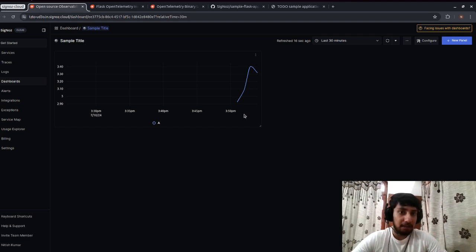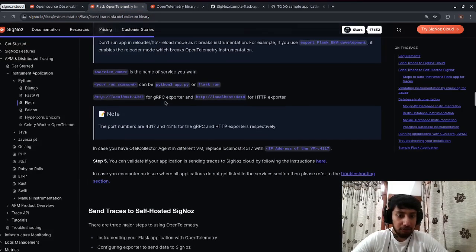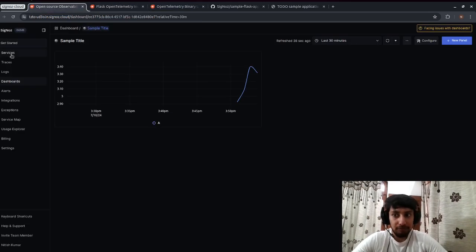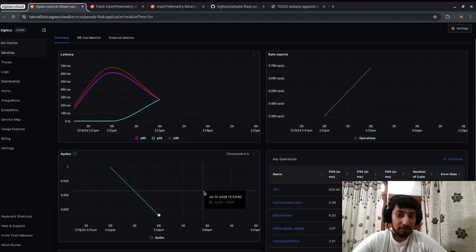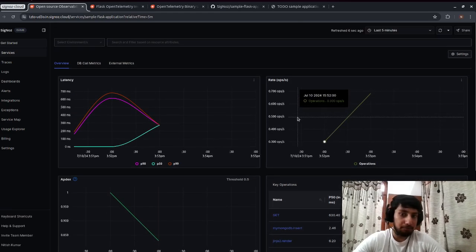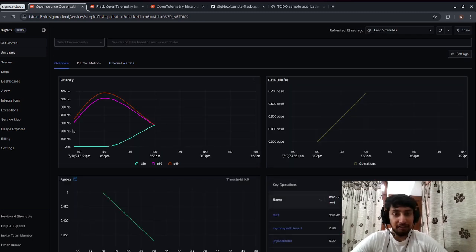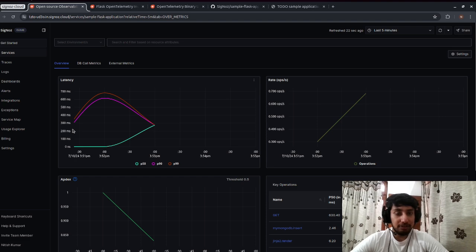That was the demo of how to instrument your Flask application with SigNoz. We followed the simple steps from the documentation and were able to instrument the application and see metrics, traces, and logs available on SigNoz Cloud. The data and external metrics are all visible. Join the SigNoz community Slack channel if you have any questions, and we'll be happy to answer. Thank you and have a good day!